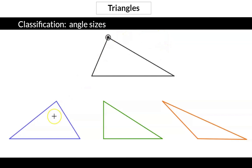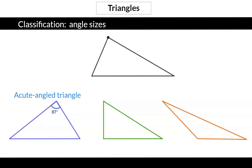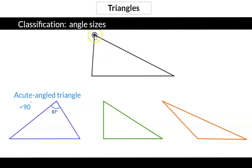Something like this we will then call an acute angled triangle. In the blue triangle the biggest angle is measured at 87 degrees, which is smaller than 90 and therefore an acute angled triangle.